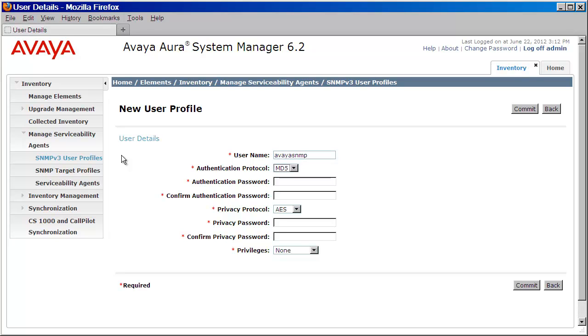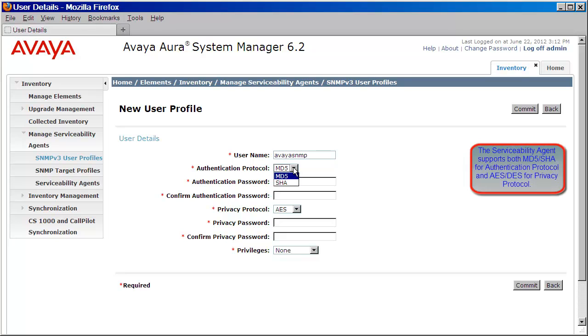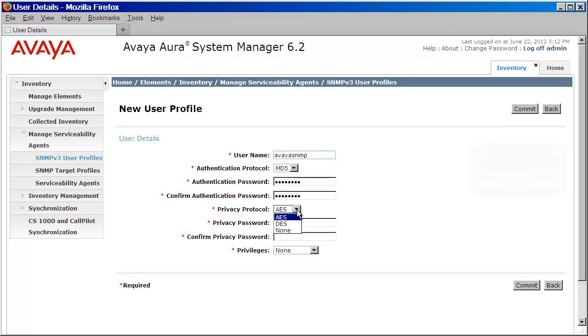Next, we'll select an authentication protocol between MD5 or SHA. We'll enter the authentication password, then confirm that. Next, we'll select a privacy protocol. Again, we have the choices between AES or DES. Once more, we'll provide the privacy password, and then confirm that password.